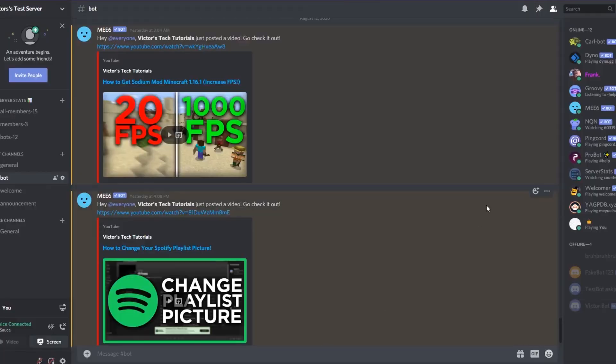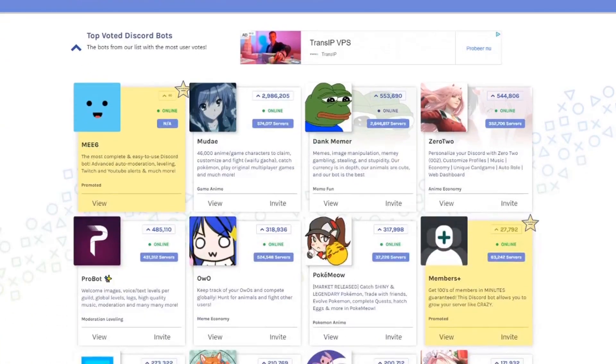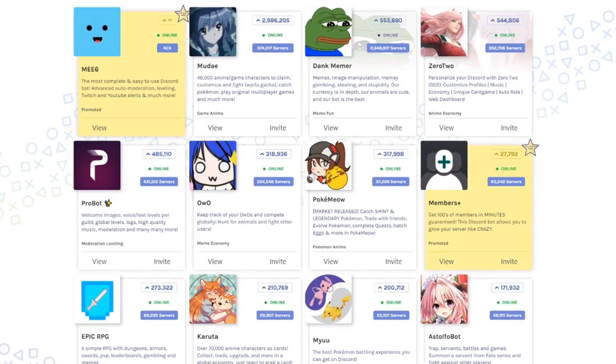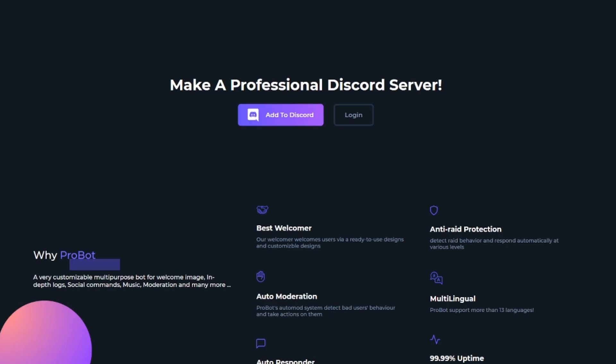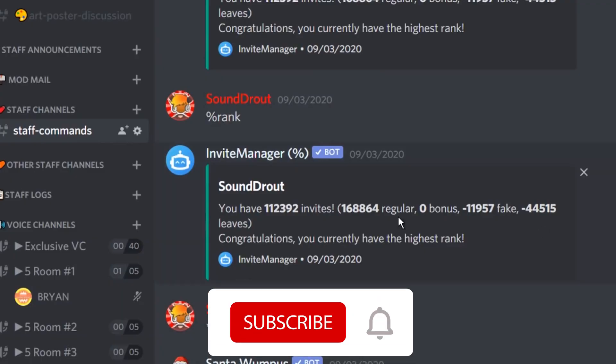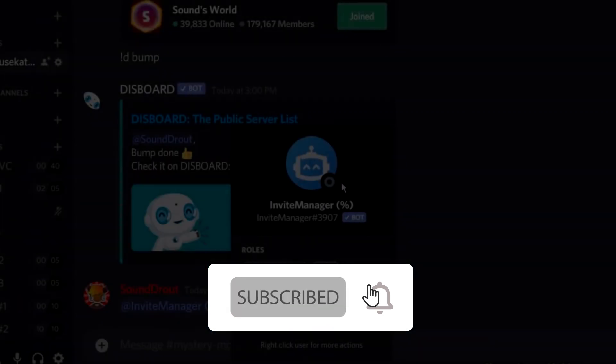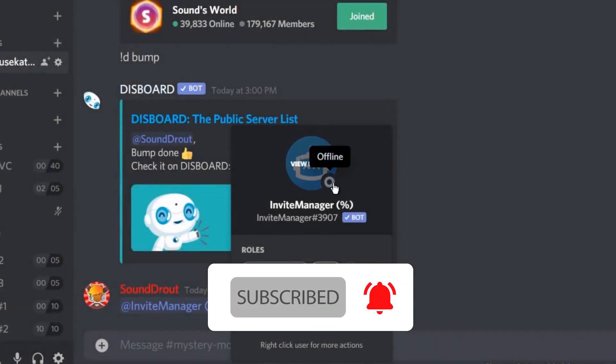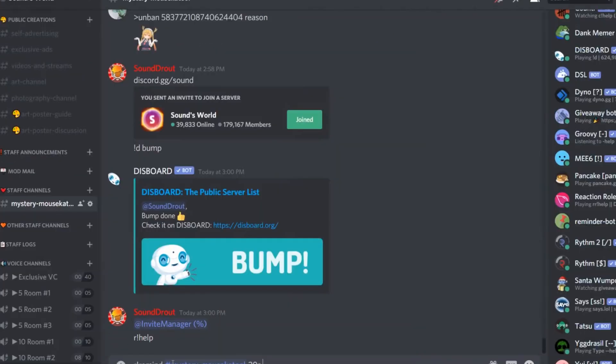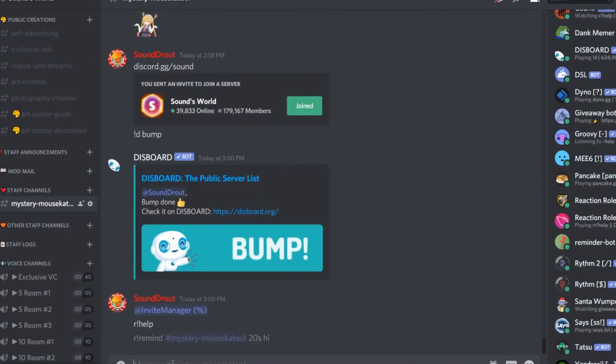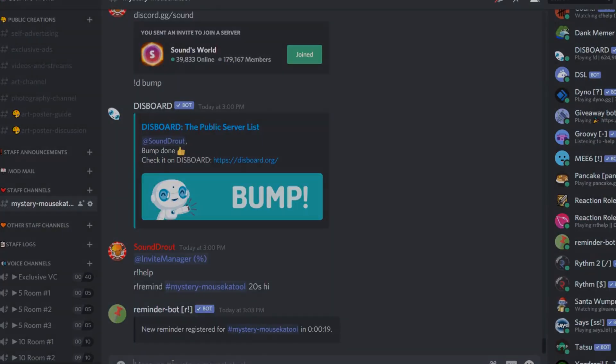So, these were the 10 Discord bots you guys can add to your server. And let me know whether you guys agree or disagree with parts of this list by leaving a comment down below. Don't forget to subscribe to the Tech Factuala and hit the notification bell so that you get an alarm when the next video uploads. I'll catch you in the next video. Bye!